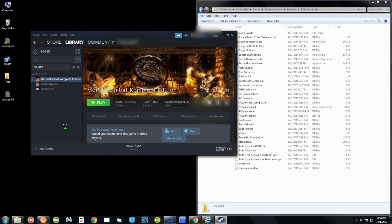Today we're going to learn how to add Steam games to HyperSpin — or really to RocketLauncher, because that's where everything runs behind the scenes. This is pretty easy to do once you have your game in your Steam library.